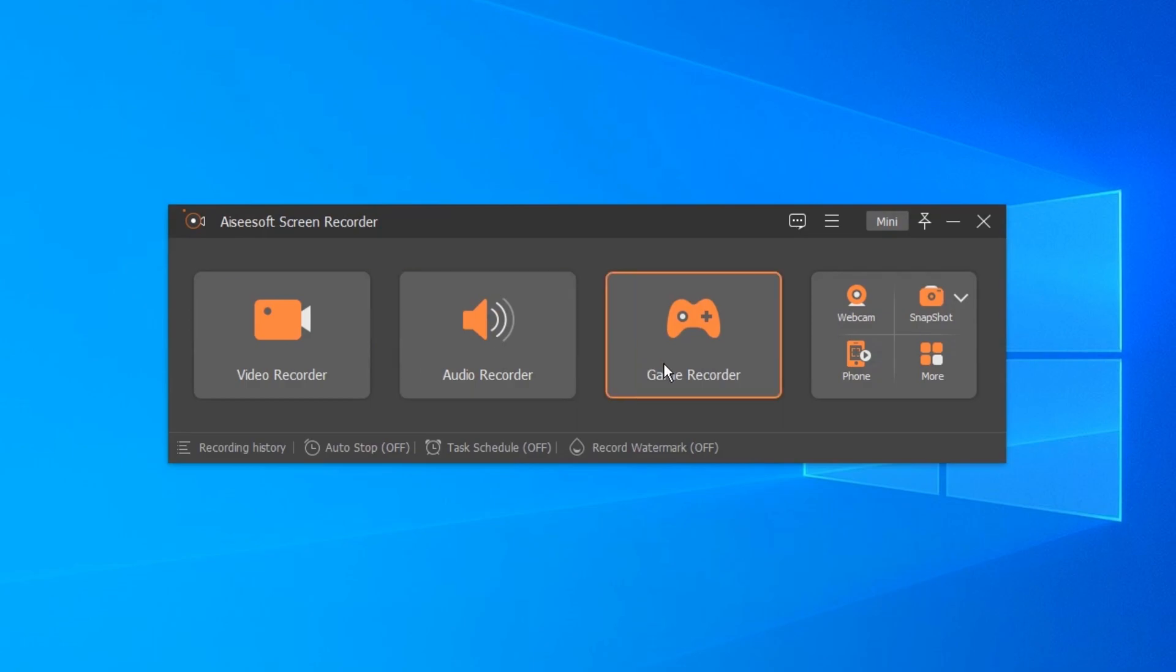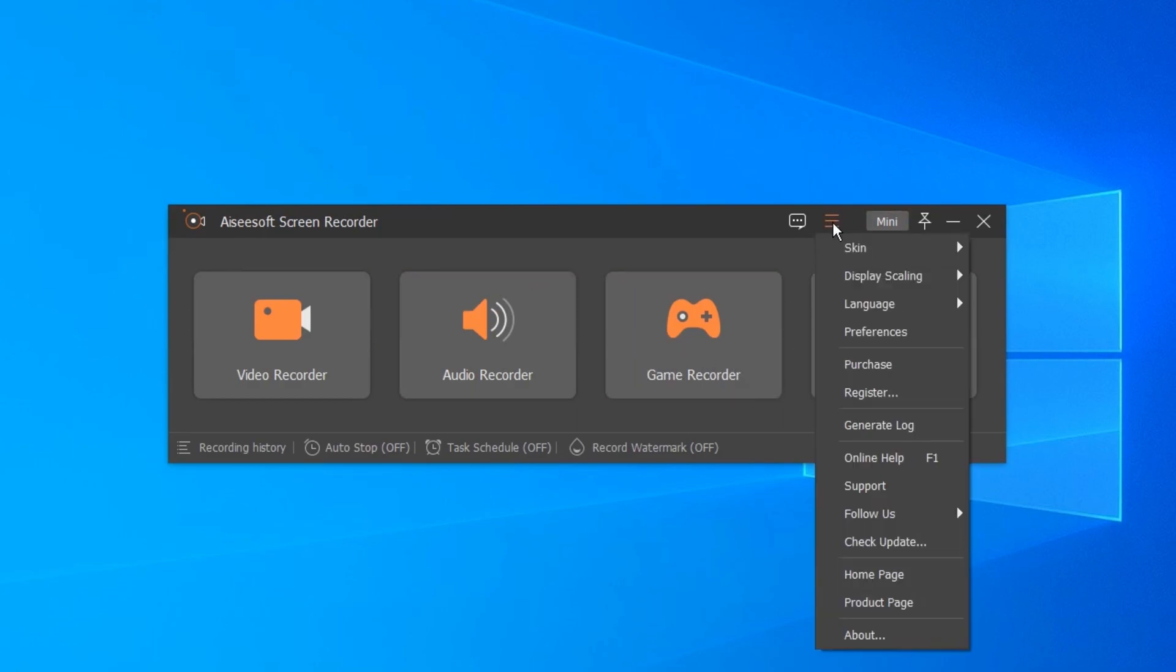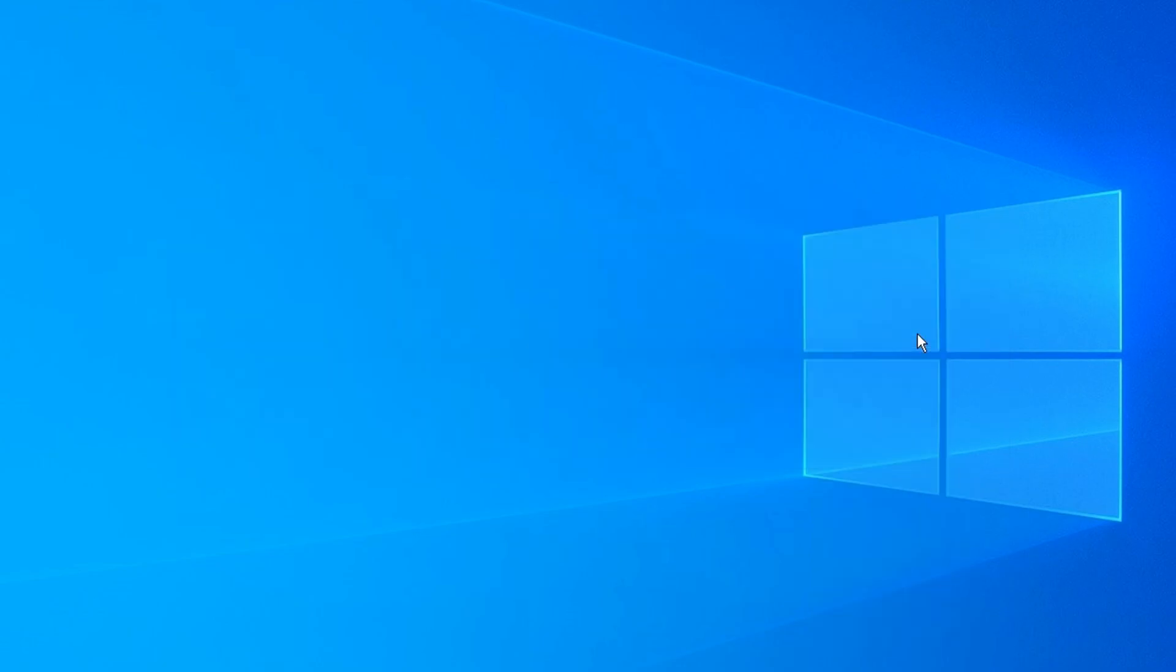For the first time we use it, we should set the preferences. Click on the three vertical align and select preference.